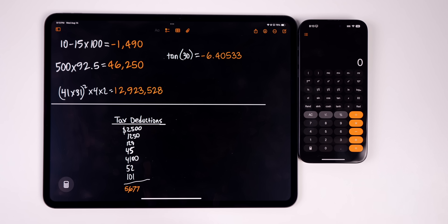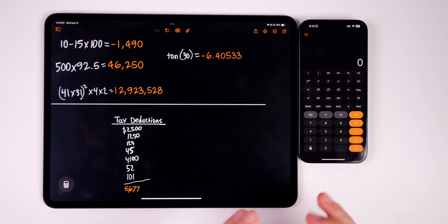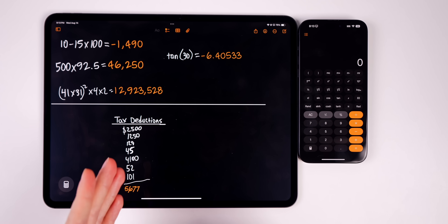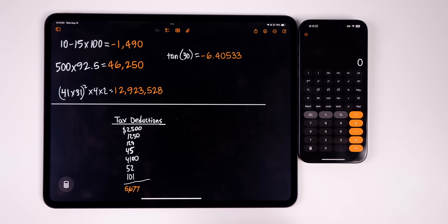That is the amazing new calculator application on the iPad and iPhone with iPadOS 18 and iOS 18. If you enjoyed this video, please give it a thumbs up and subscribe for more iOS and iPadOS 18 videos. Thanks for watching — I'll see you soon.